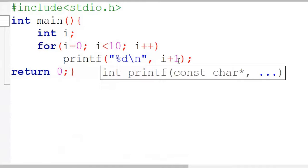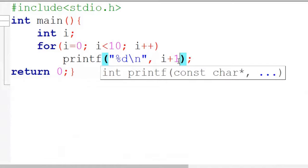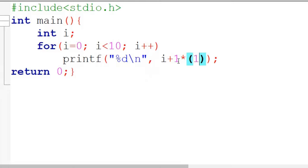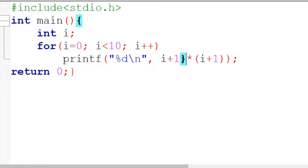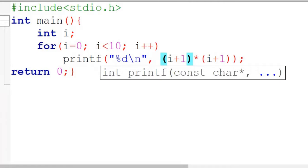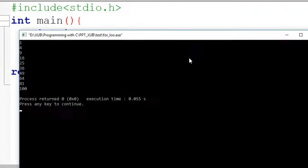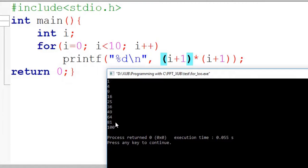We can also print the square of numbers from 1 to 10. Simply print (i+1) times (i+1). Now it will show you the square of numbers starting from 1 to 10 — so 1 squared is 1, 2 squared is 4, 3 squared is 9, 4 squared is 16, and so on.